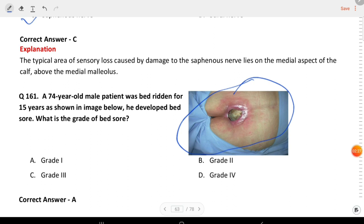Next question: a 74-year-old male patient was bedridden for 15 years. As shown in the image, he developed a bed sore. What is the grade of this bed sore? The answer is grade one.